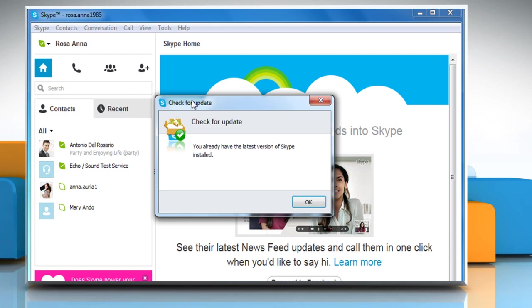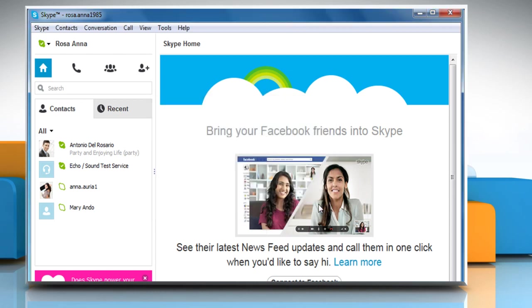If an update is not available, it will say that you already have the latest version of Skype installed. Click on OK.